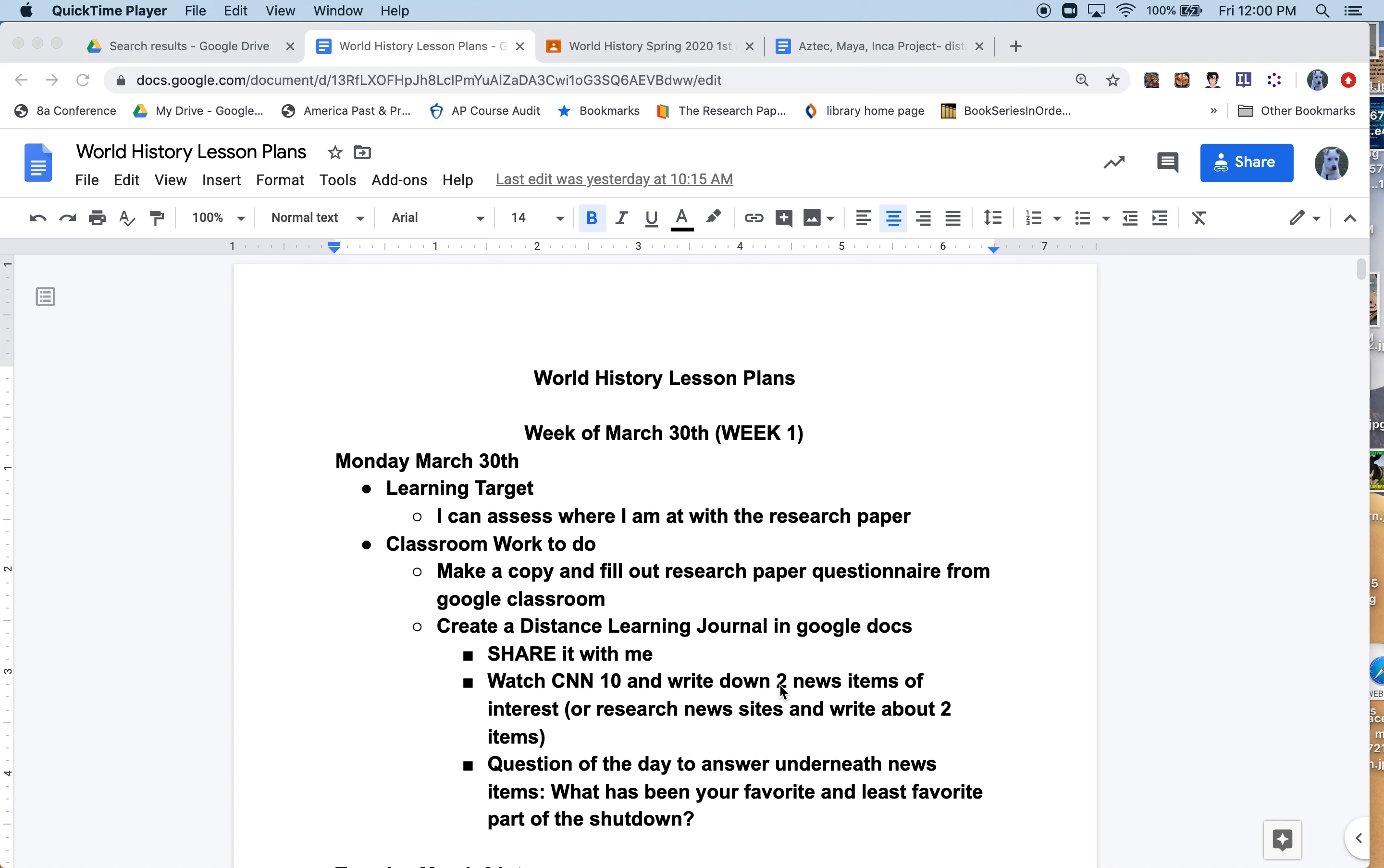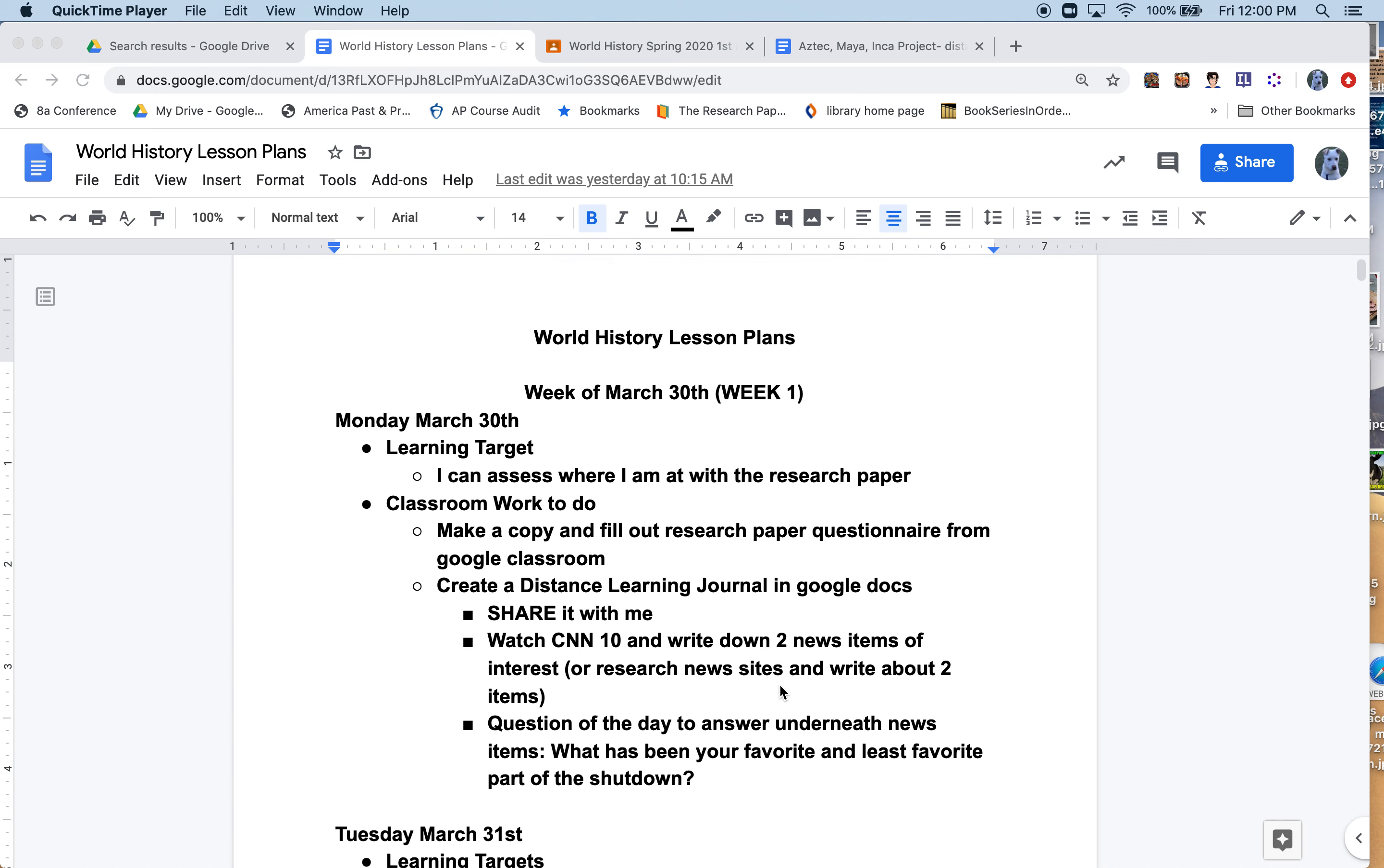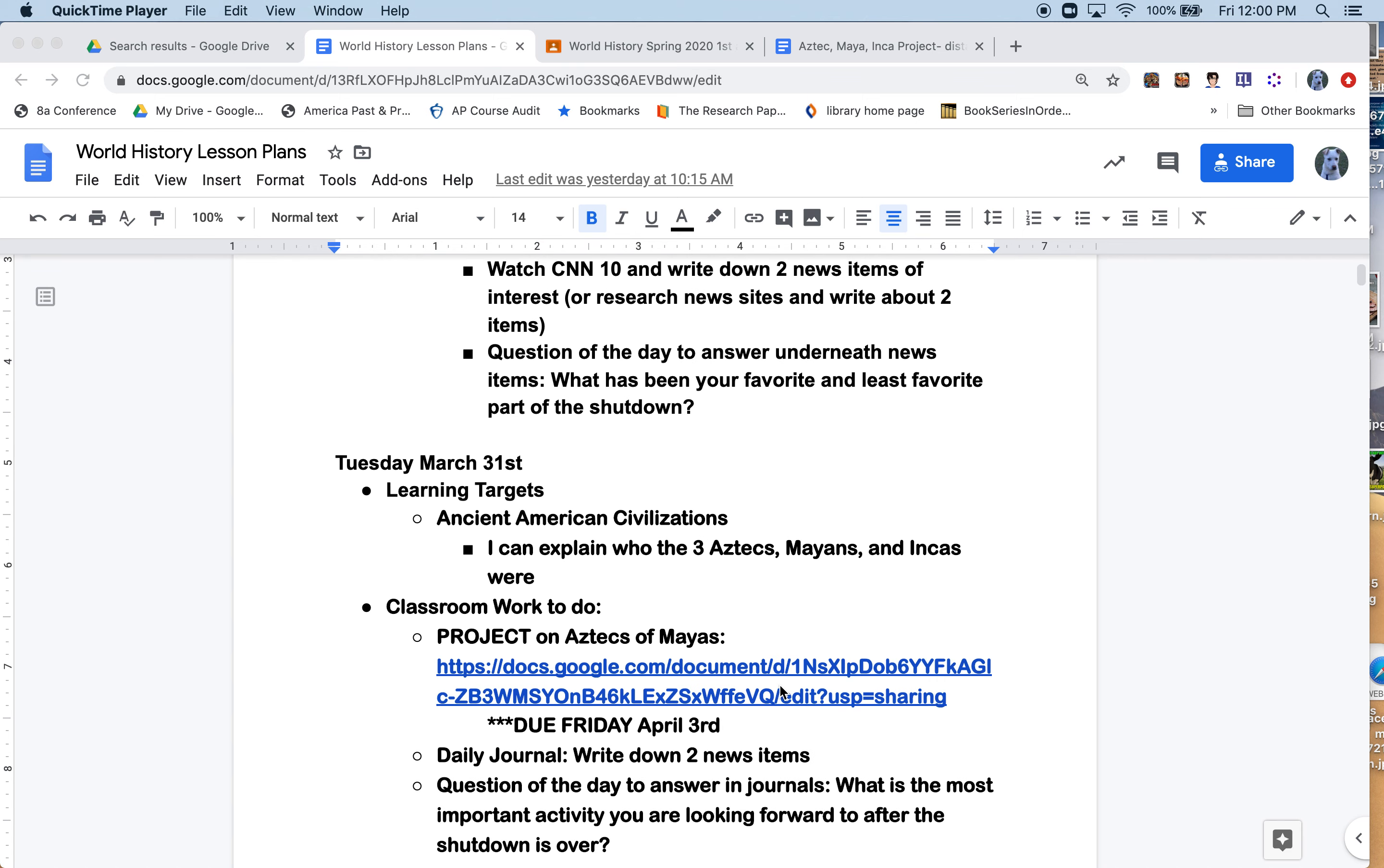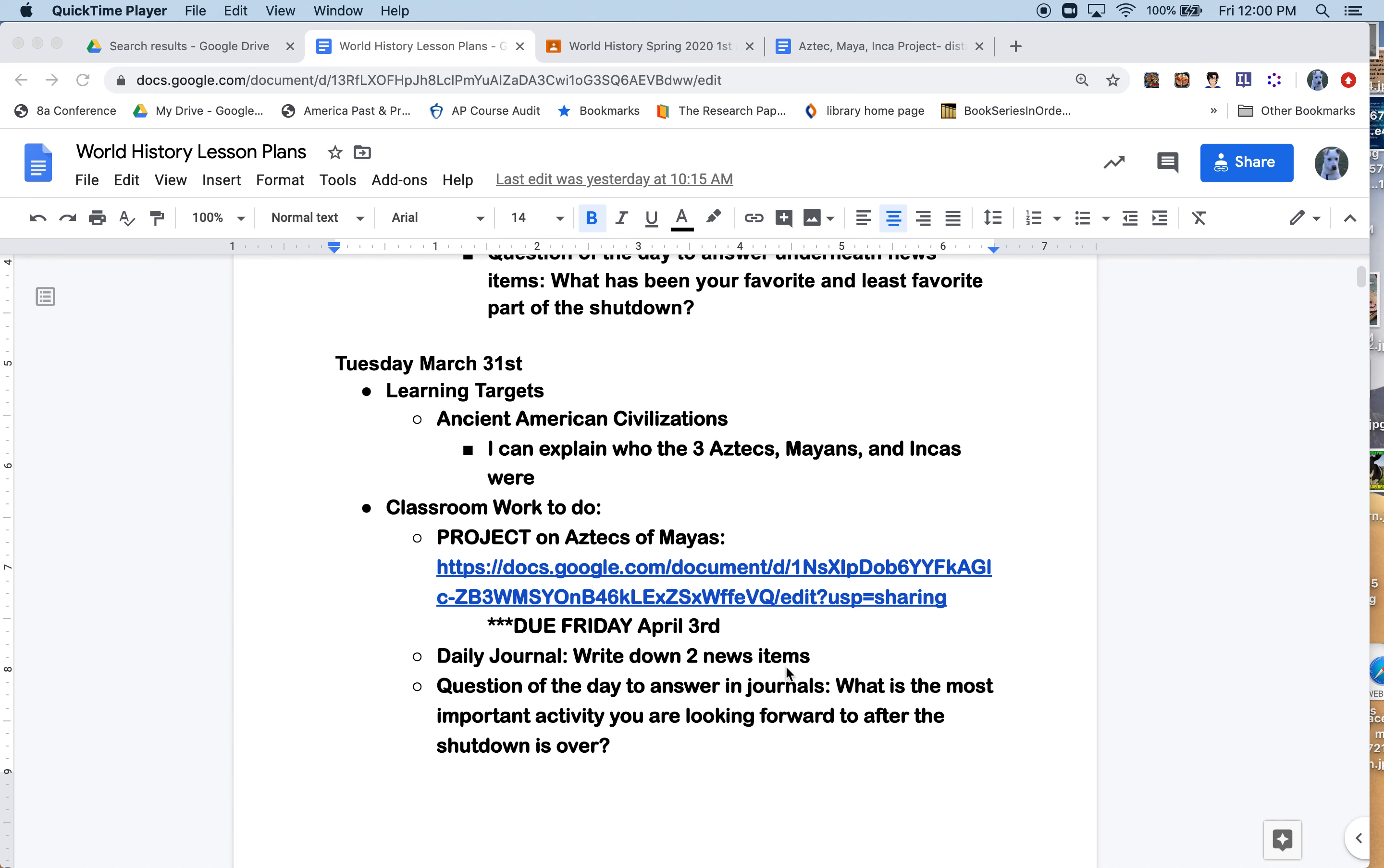Question of the day: every day there will be a question. Day one question of the day is what has been your favorite and least favorite part of the shutdown? I have five kids at home and each one of them is dealing with the shutdown differently. Some it's been positive, some not so positive, but it's definitely been interesting.